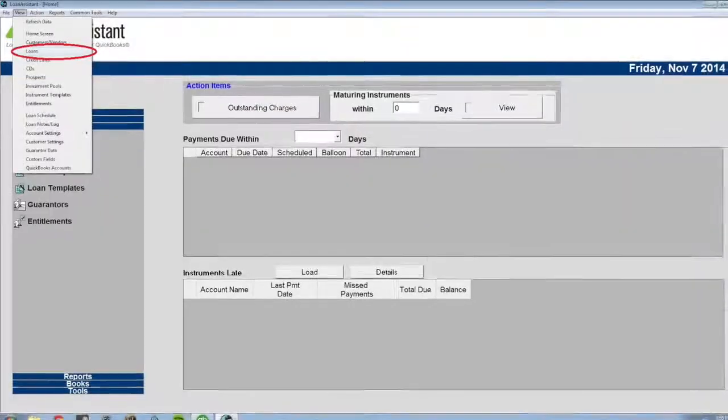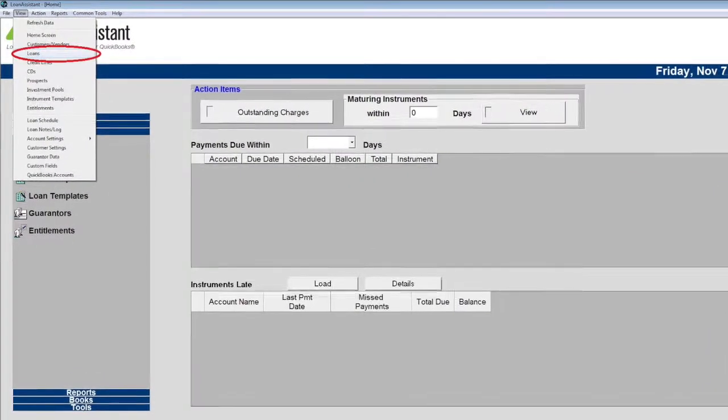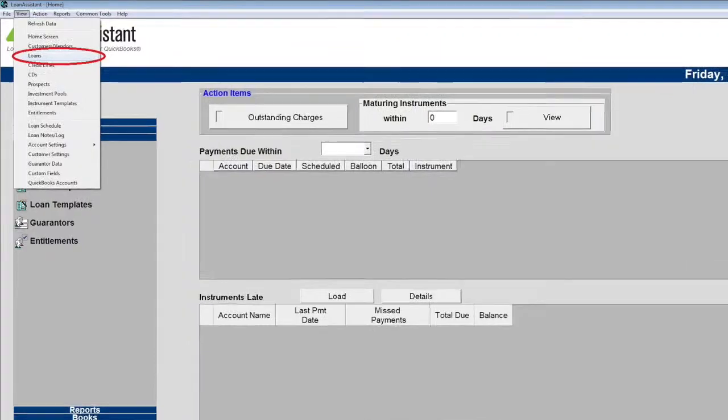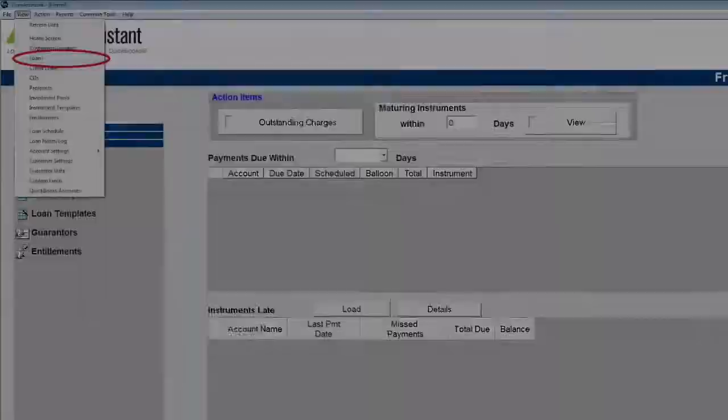How to make a loan payment. To begin, select View and then Loans.